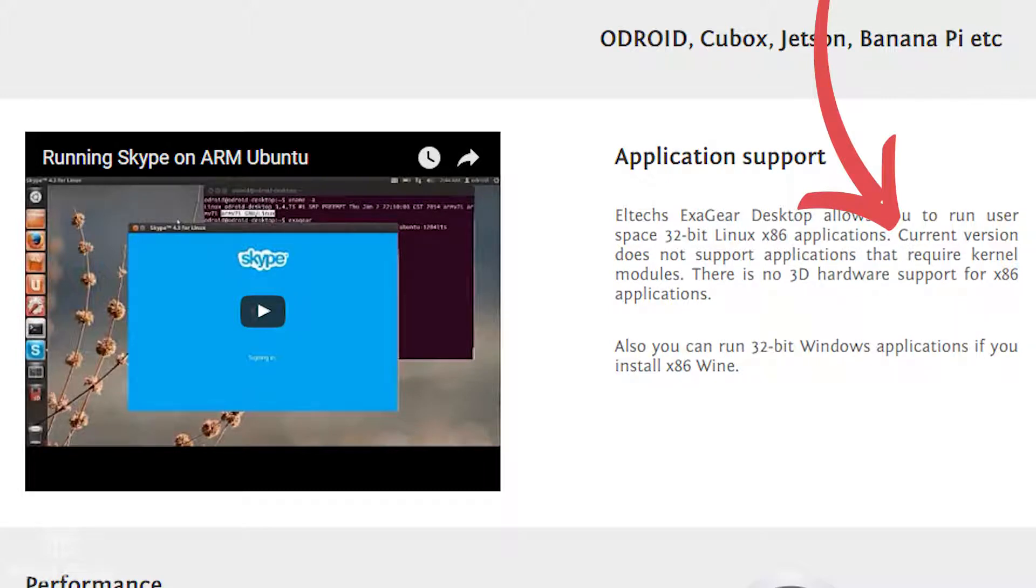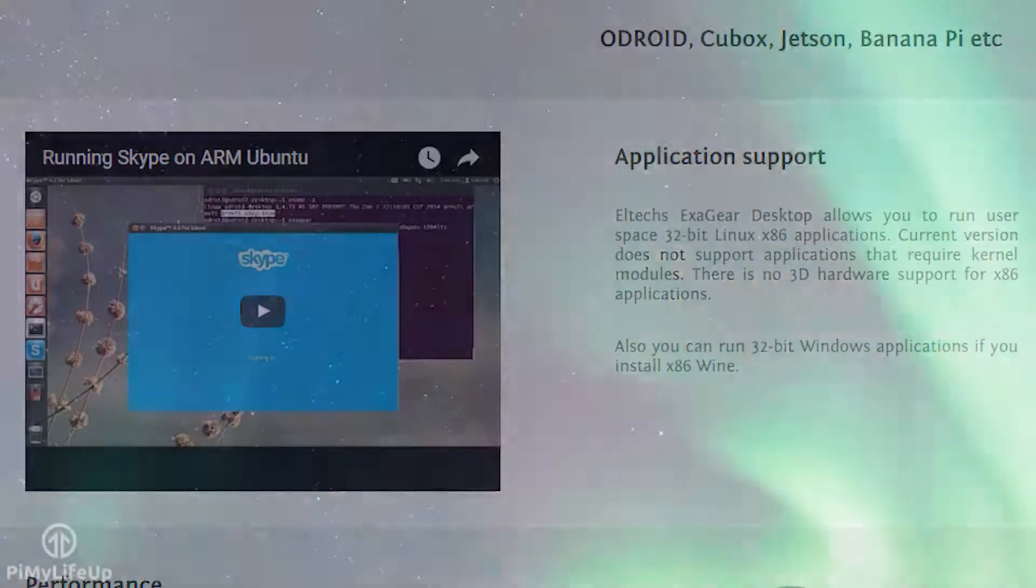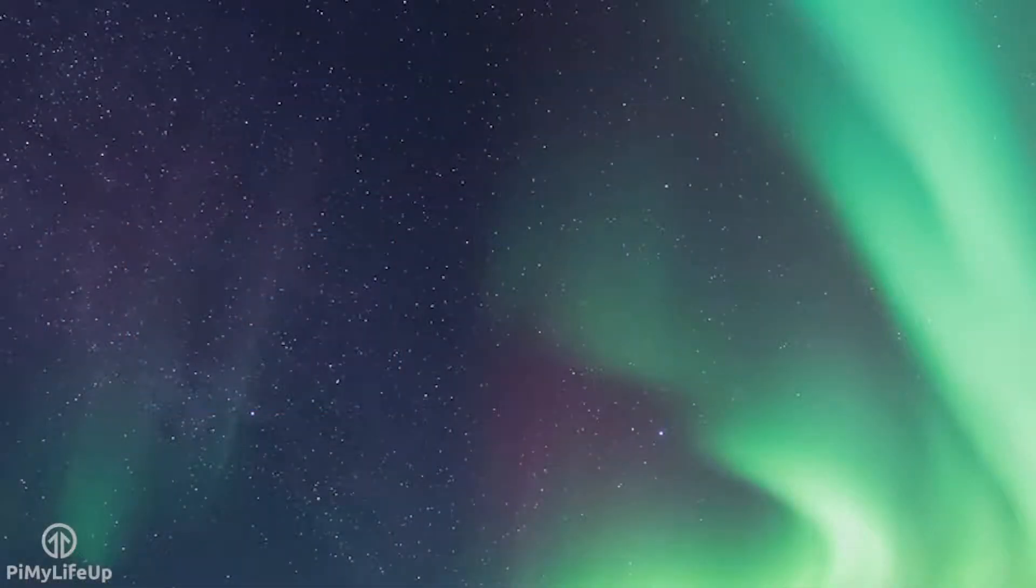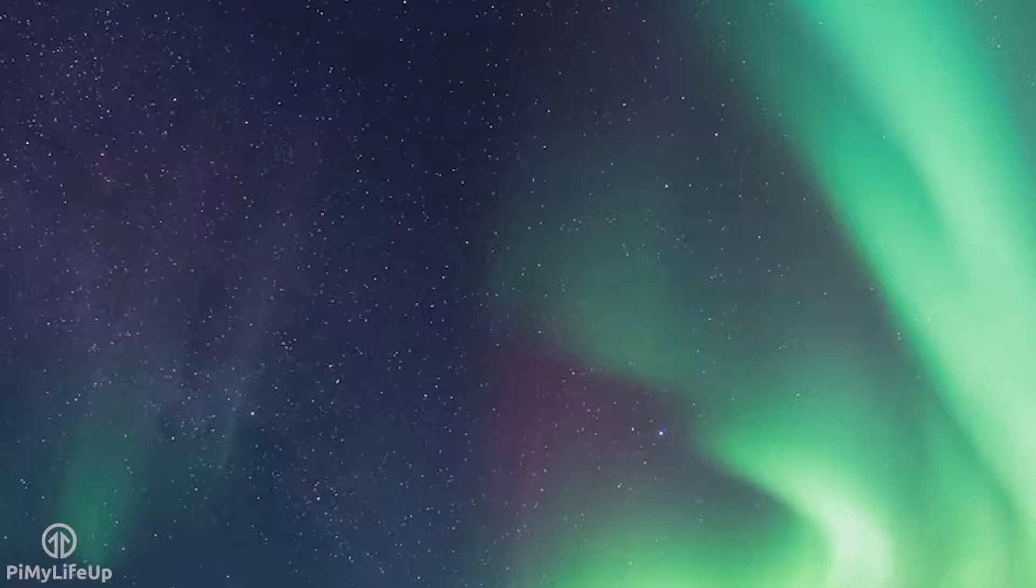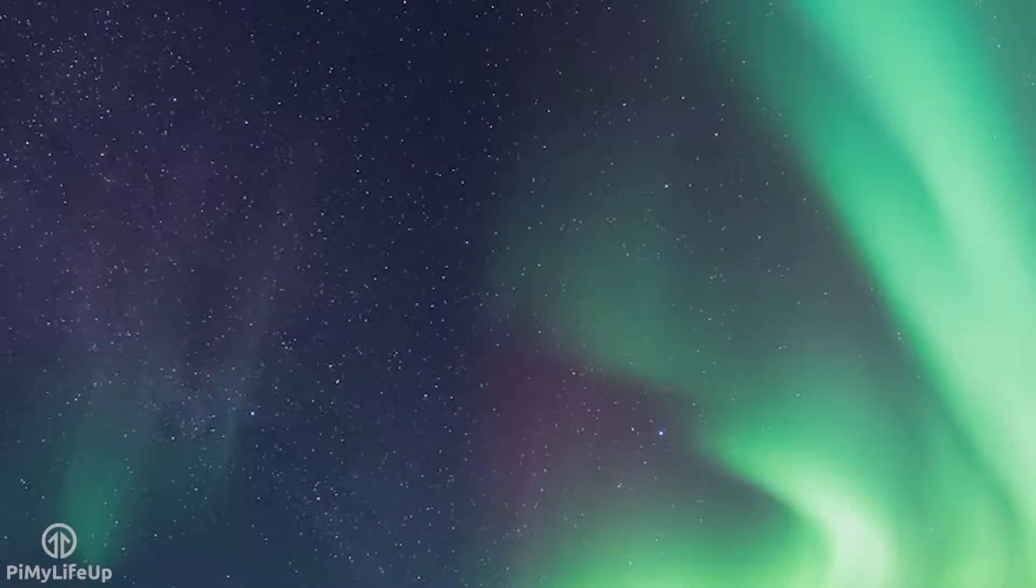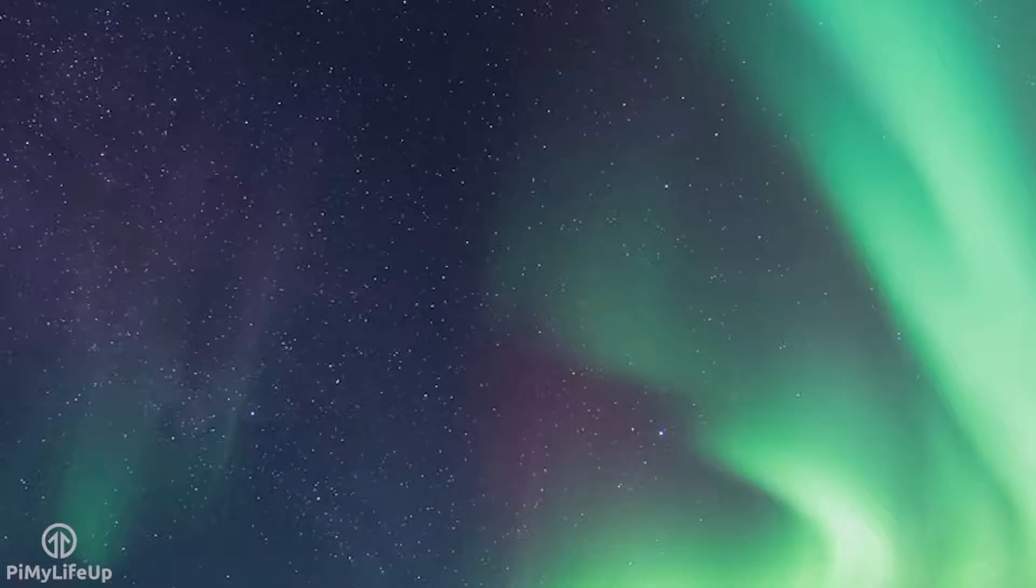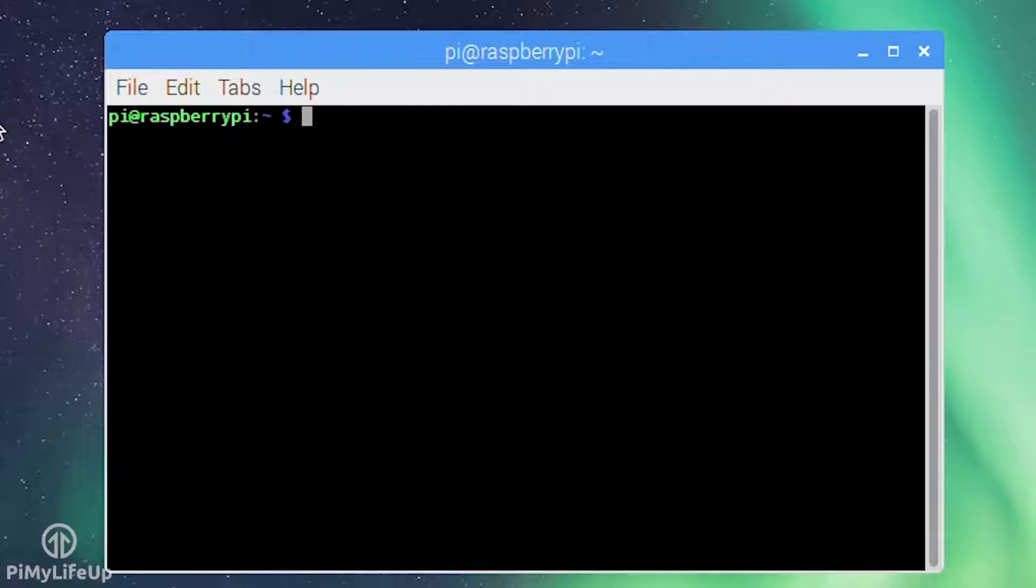Before we get started I should mention that you need to have Raspbian installed. I also recommend using a large SD card. While 8GB is enough you may find yourself running out of room really fast. To begin first open the terminal on the Raspberry Pi. Alternatively you can SSH in.